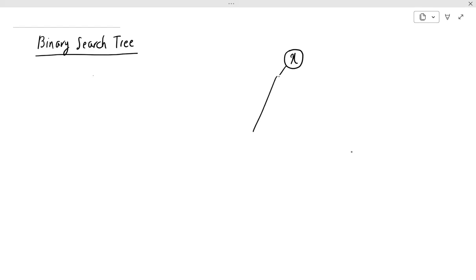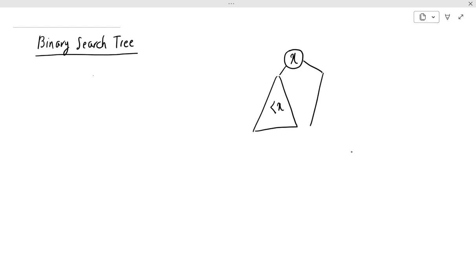If I draw the left subtree — the entire subtree represented as a triangle — all the keys stored in the left subtree are going to be less than x, and all the keys stored in the right subtree are going to be greater than x.